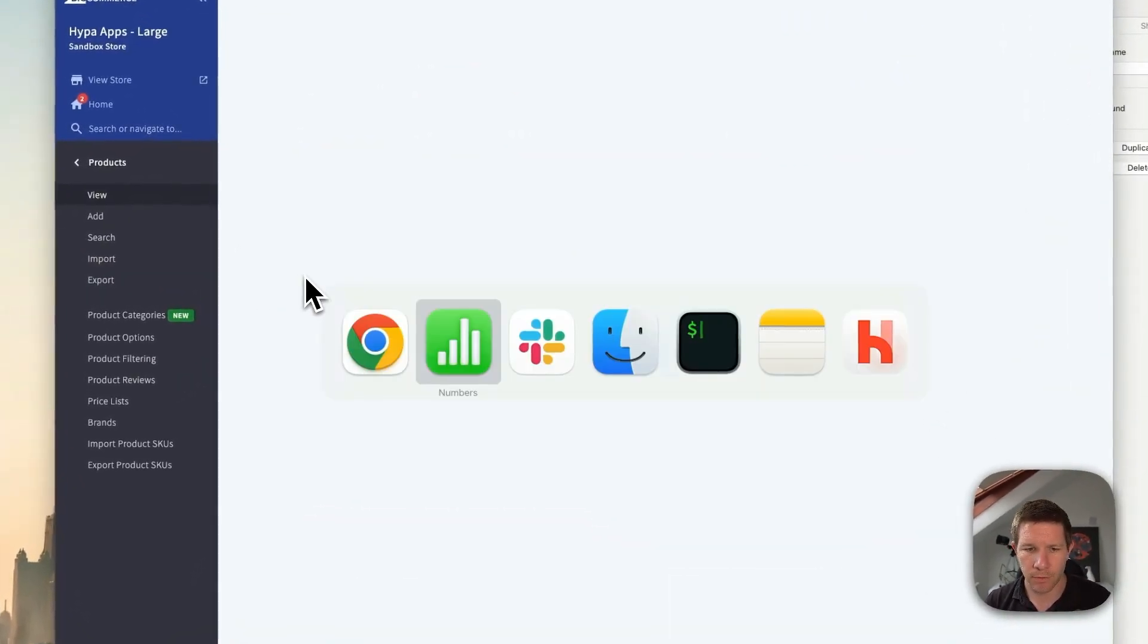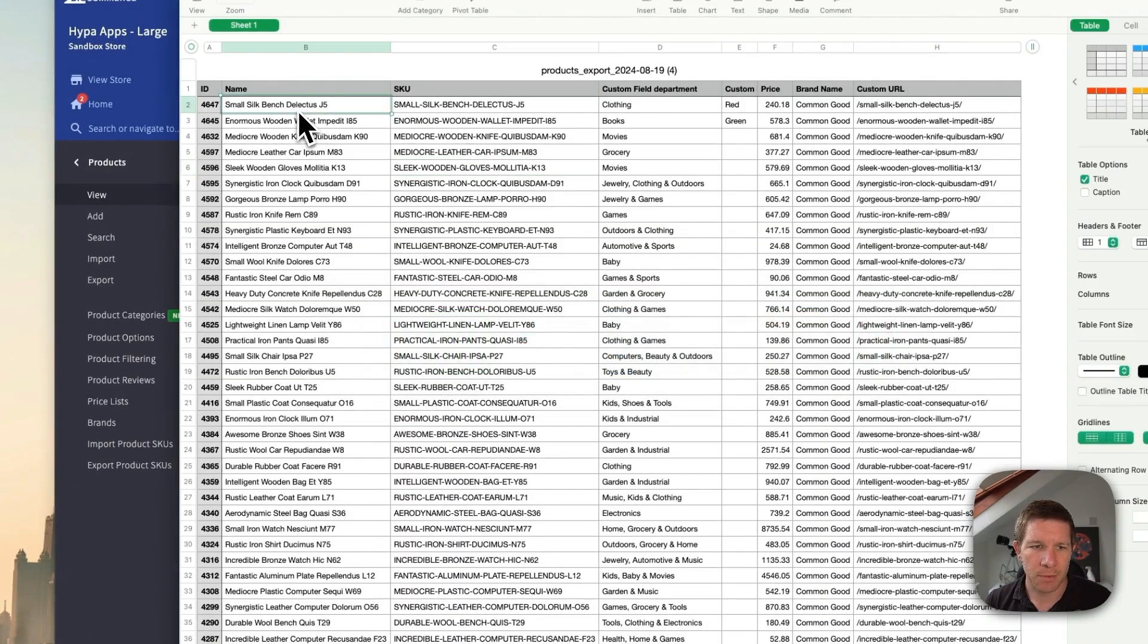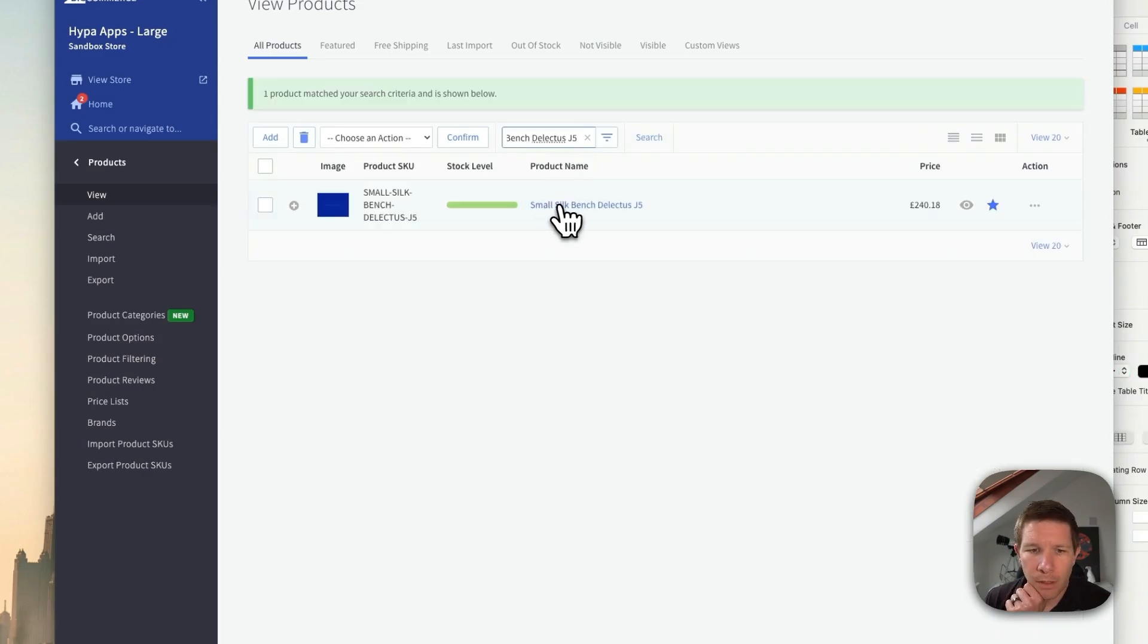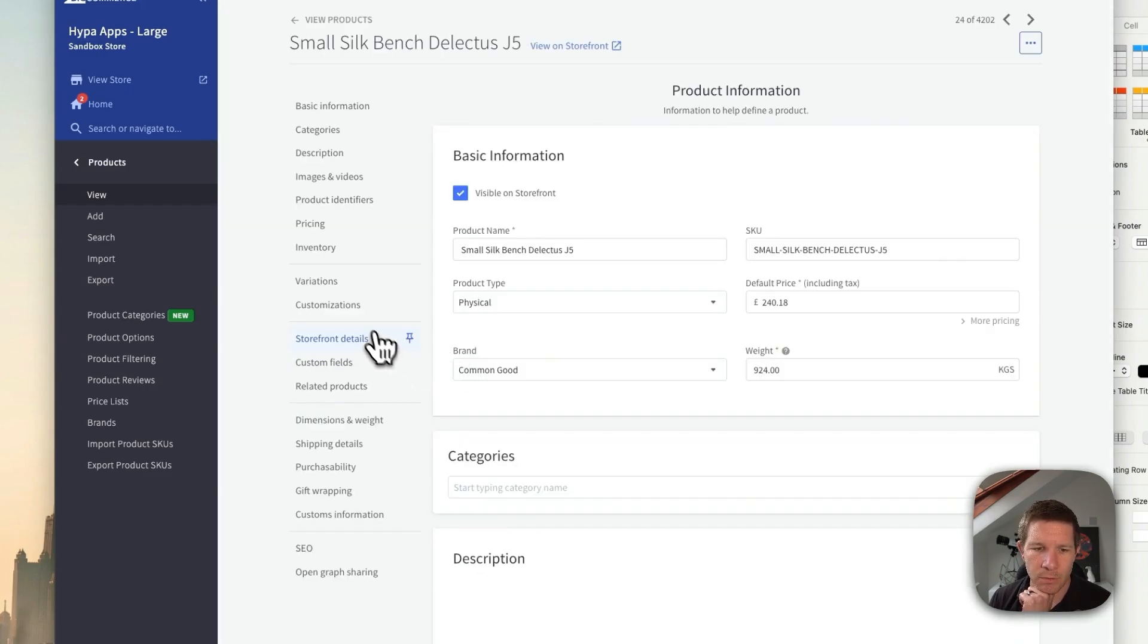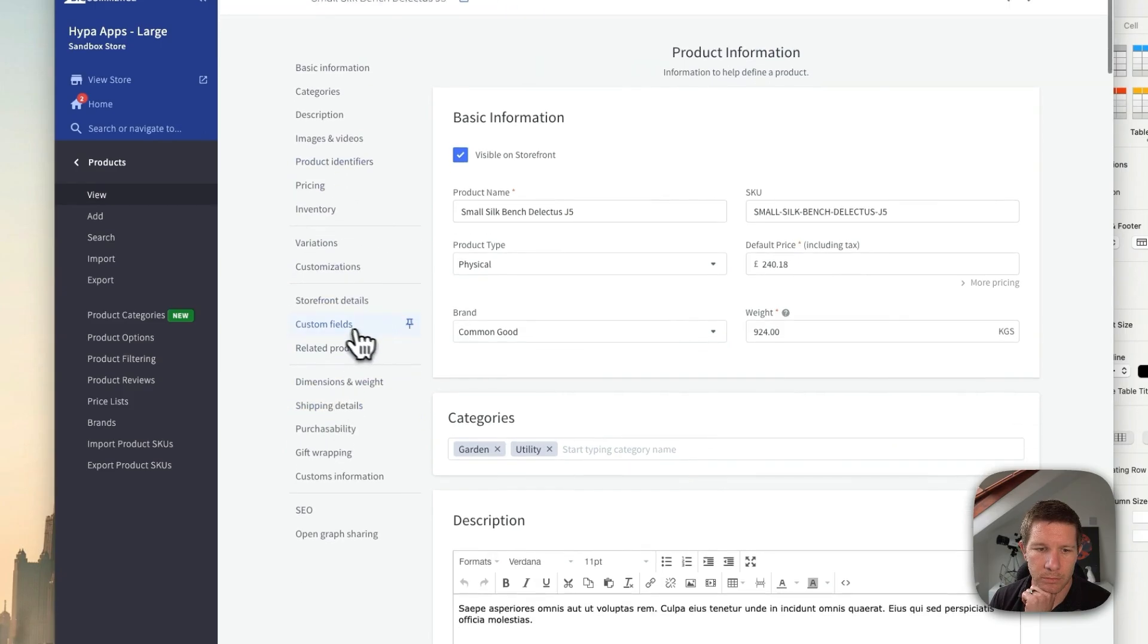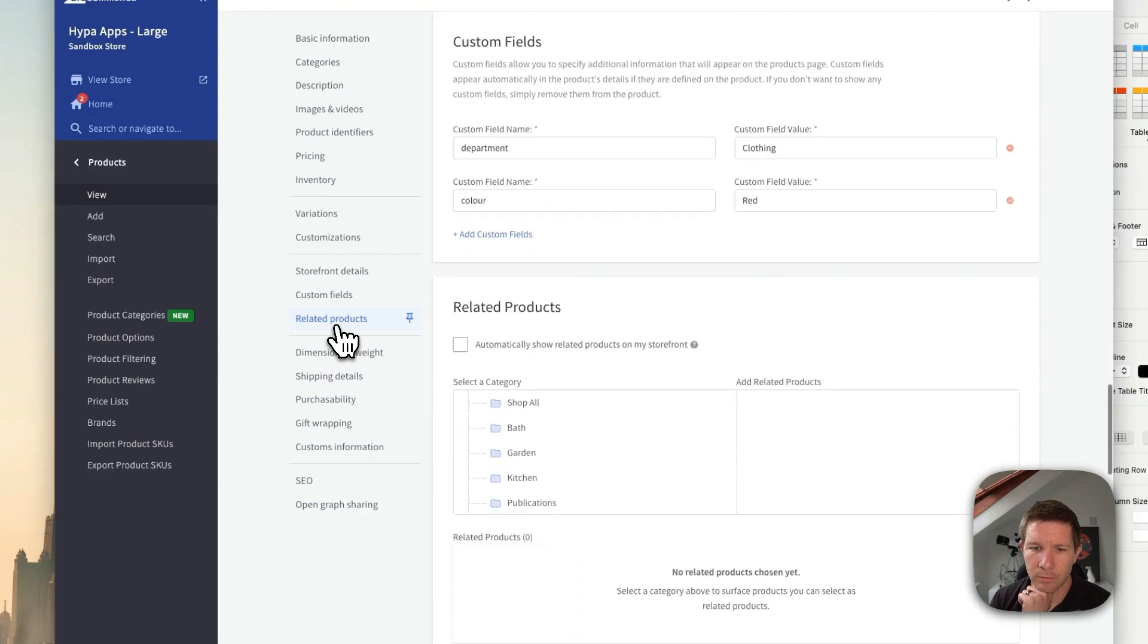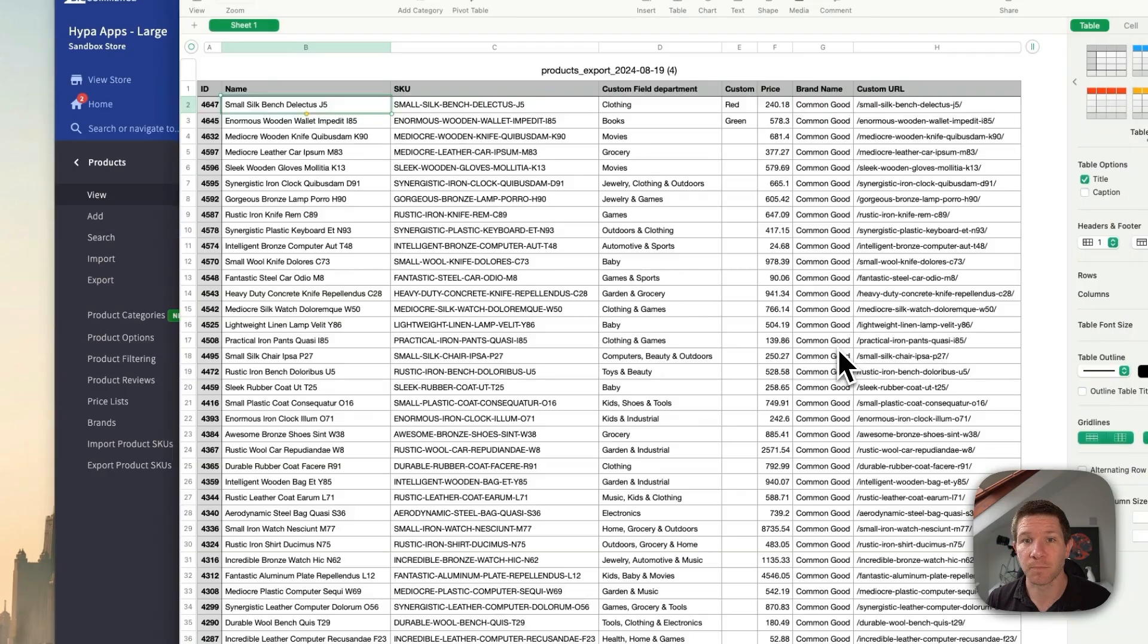So the two that we updated, let's pick one of those. Small silk bench. There we go. We'll open that one up and head to custom fields. And there we go. There's our new custom field called color.